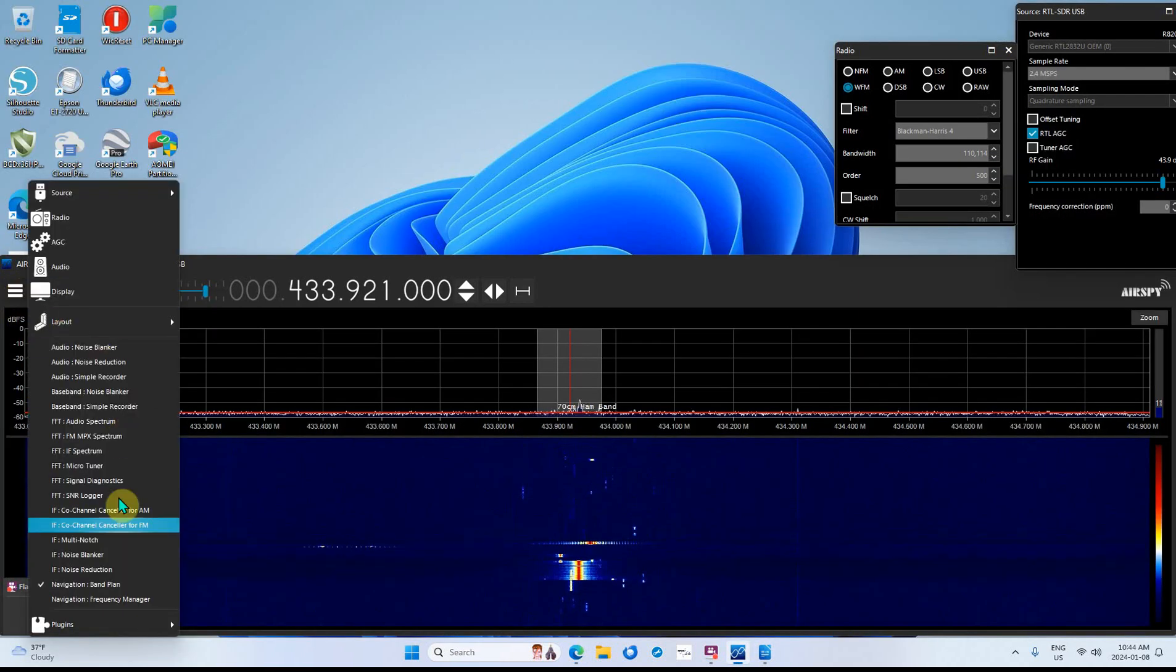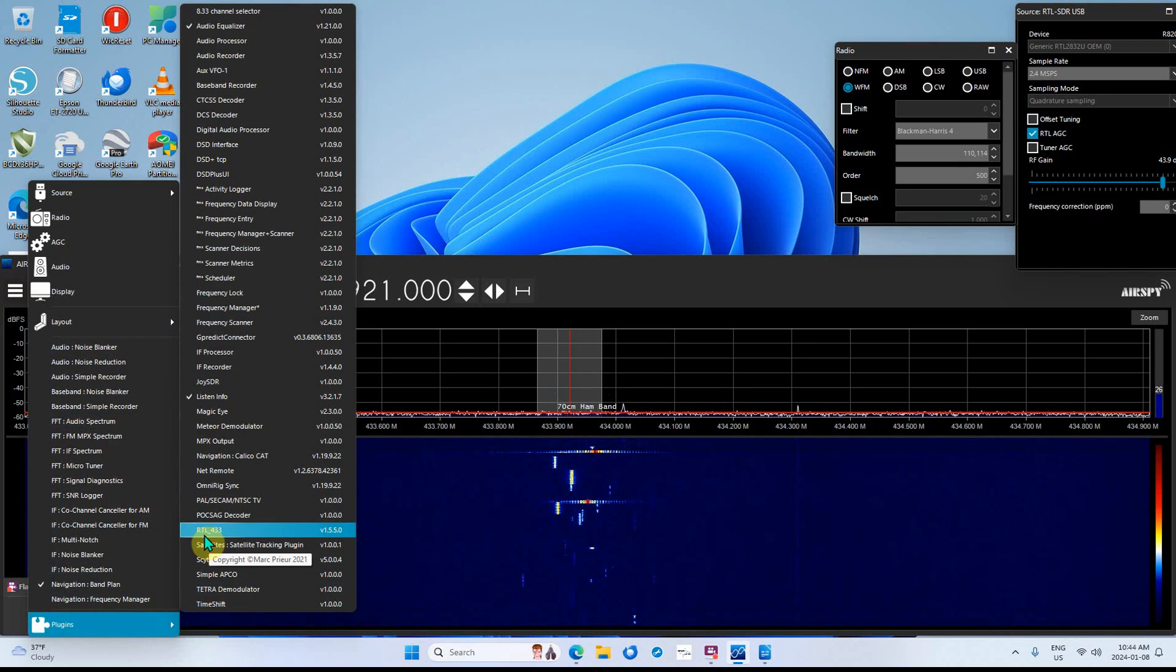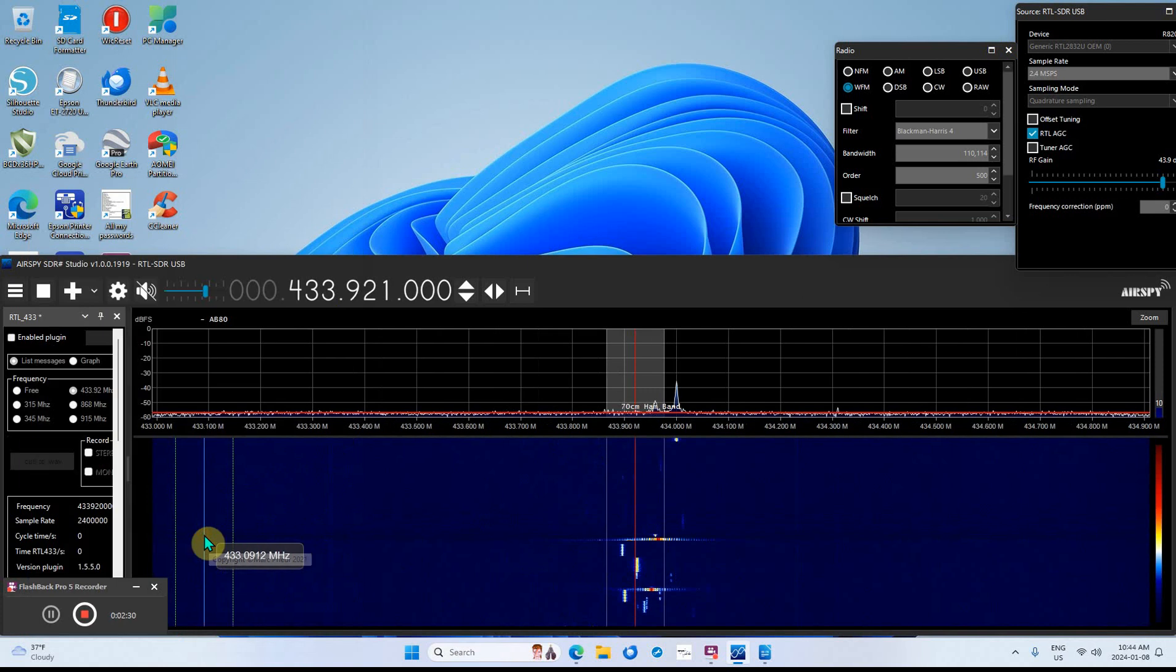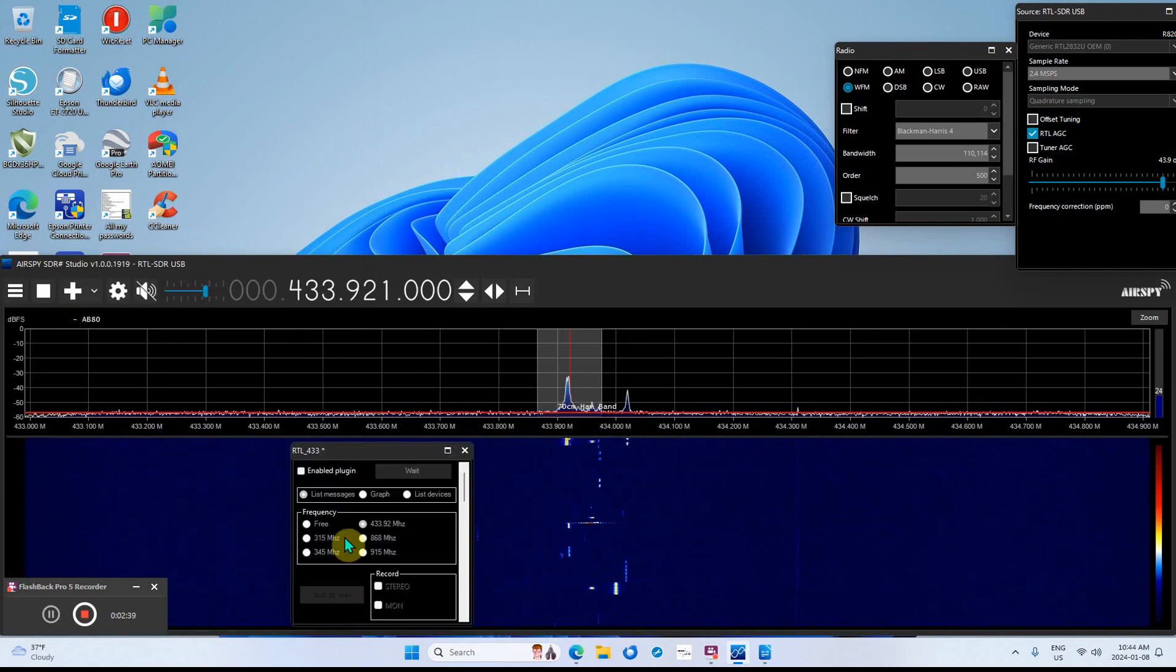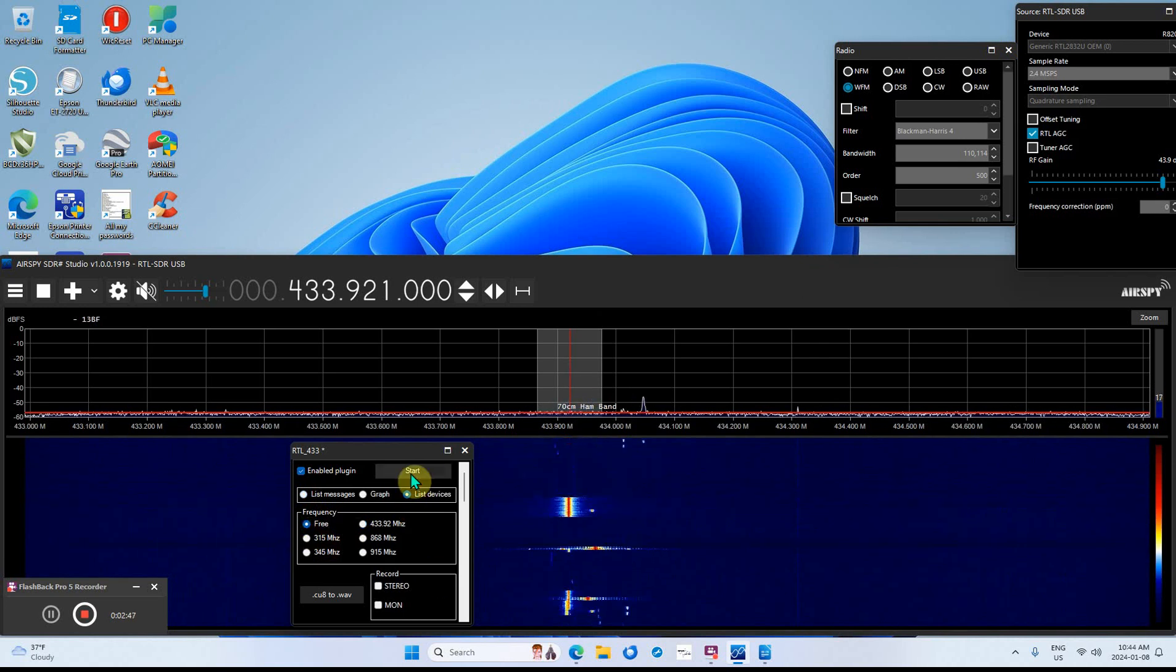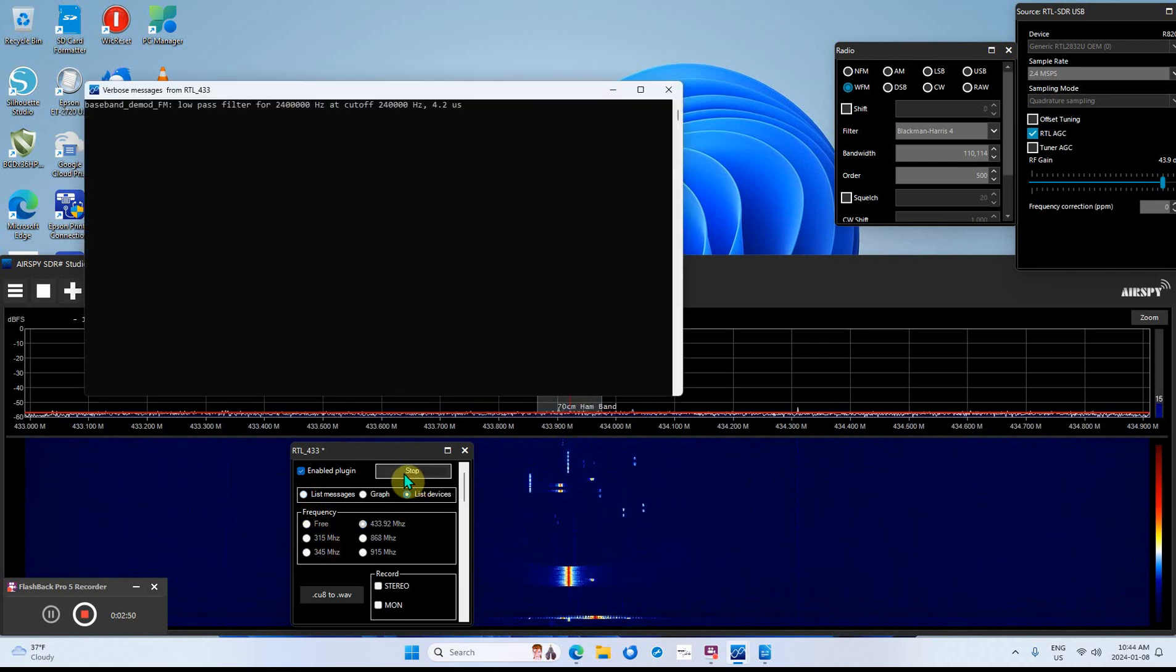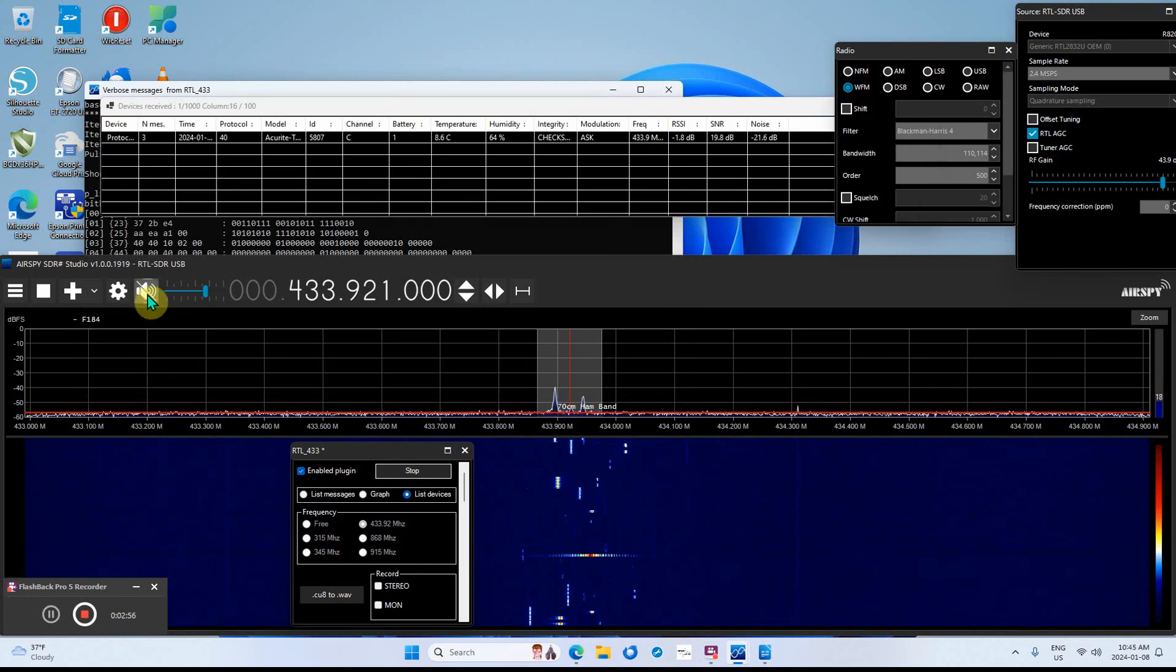Start up the plugin and there it is right there, RTL 433. So I'll start that. I'm going to go enable devices and I'm going to start it. Give it a few seconds - there it is, it's starting to decode now.